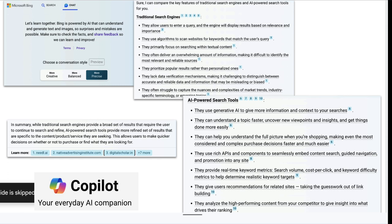I asked Bing — which always gives me citations — about the advantages of AI-powered search tools. You're getting summaries, and you can ask for better summaries or alternate summaries. There are many ways large language models can synthesize, and it's very possible the first synthesis is not the best or the one you need. Your prompts are important, but also recognize that there are multiple ways to summarize something, and the initial summary might include bias.